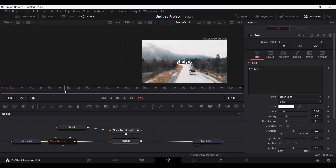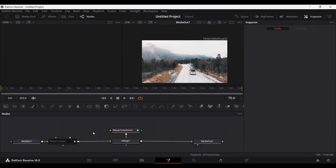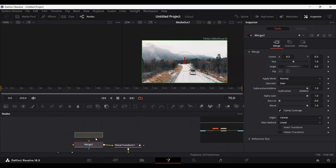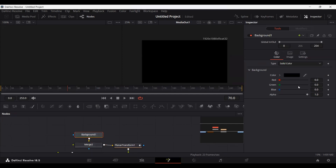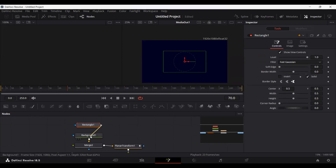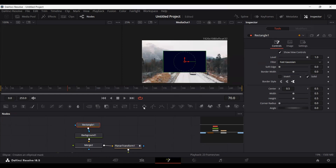You can fix this issue by starting the text from frame 70. But first let me show you how to add a background to your text as well. Drag a Merge node connected with the Planar Transform and add a Background. Connect this background to the Merge and change the color — let's go with this color — and add a Rectangle, or if you want a circle you can use Ellipse.